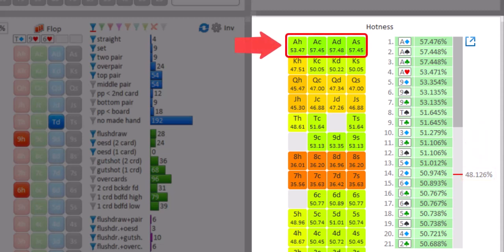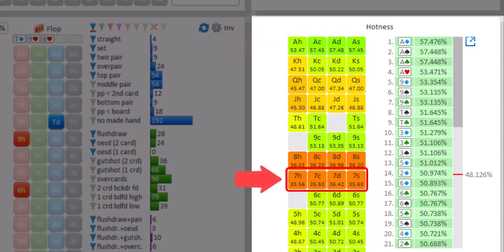So currently the equity for the active player is 48.126%. Apparently if the turn card is an ace, this will increase to roughly 57%. And if the turn card is a 7, this will drop to about 35%.